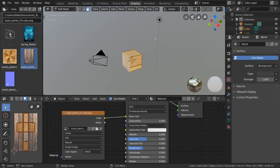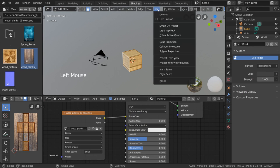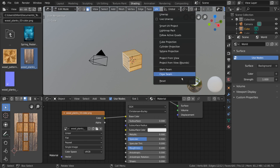To begin unwrapping, simply go up here to the UV menu, or press U. Even though our cube is already unwrapped, these are different unwrap algorithms that we can use.